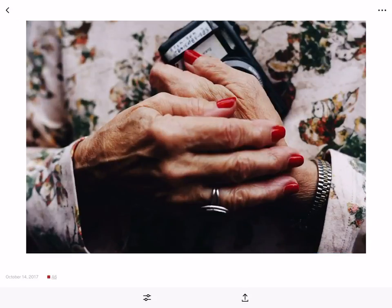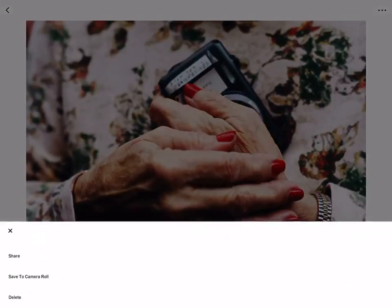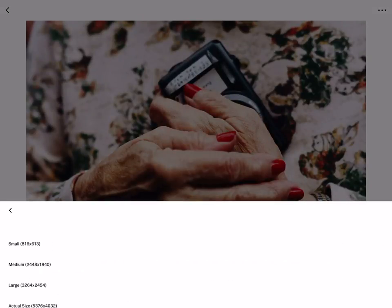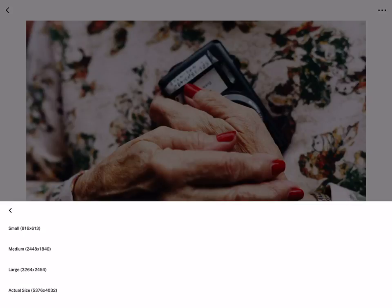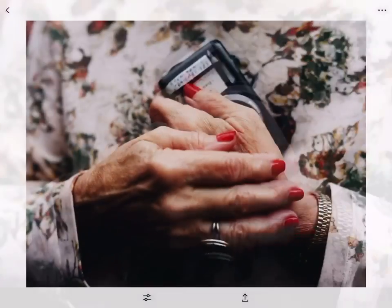Another thing you could do is once you have a photo that you like, top right corner, click here, save to camera roll. You could choose small, medium, large, or actual size. Here I'll choose actual size.